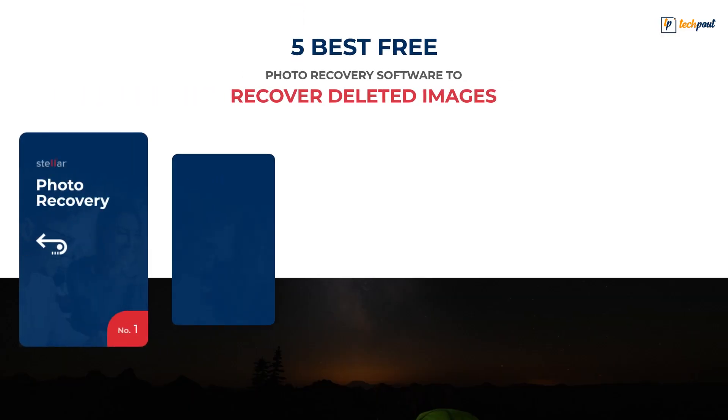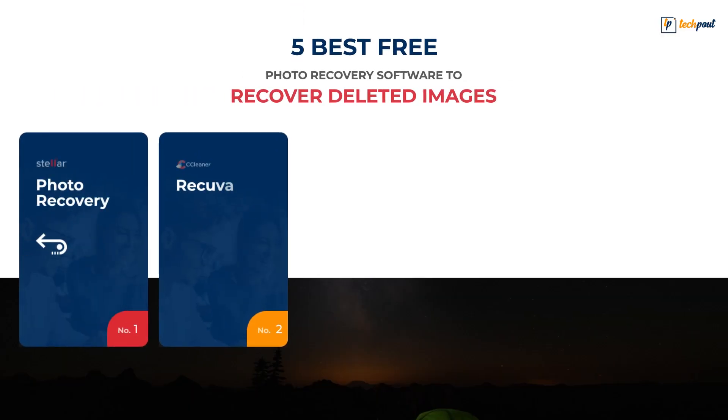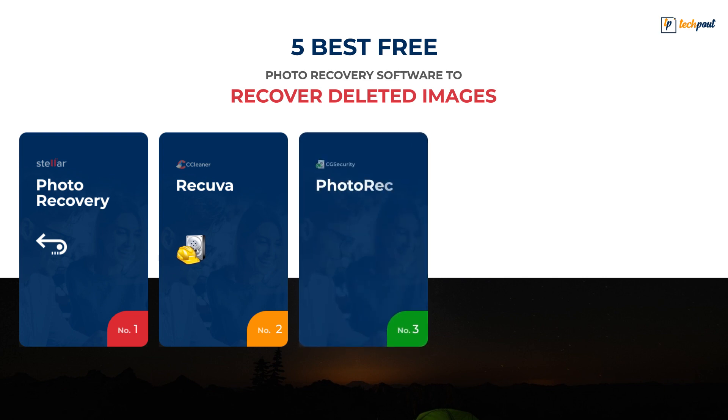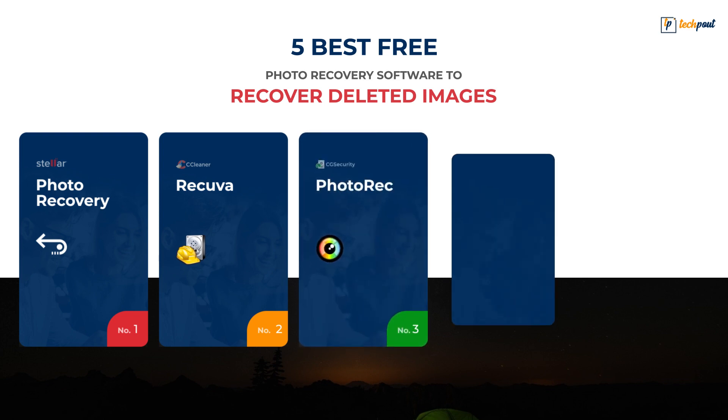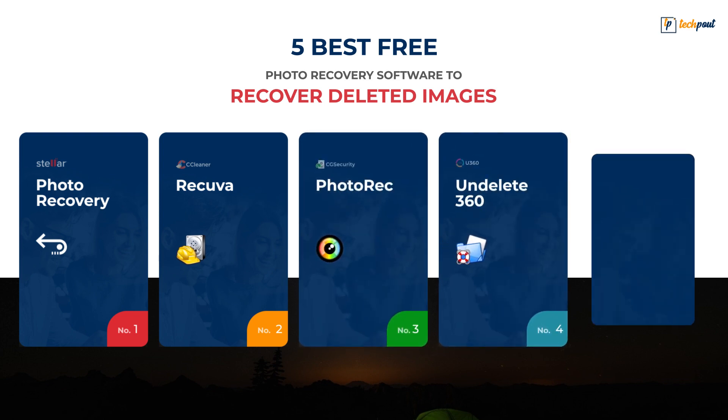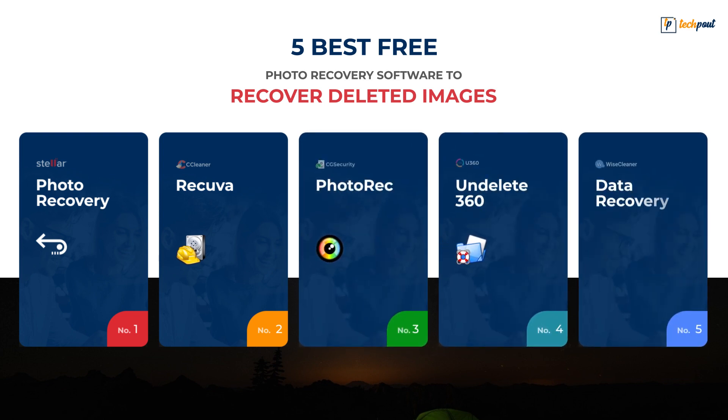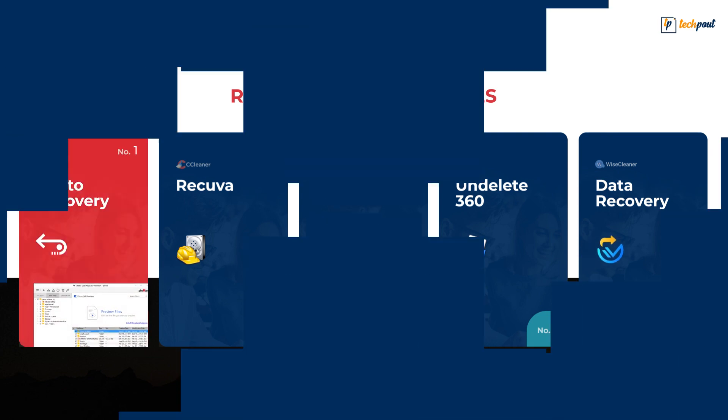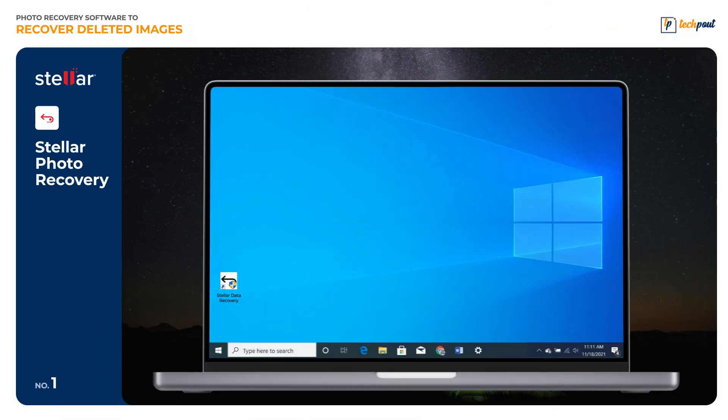We have shortlisted the top 5 software. However, not all the programs are safe to use, so to help you choose the right recovery software, let's get started with Stellar Photo Recovery.